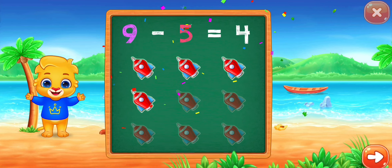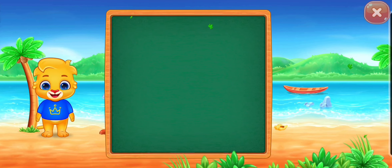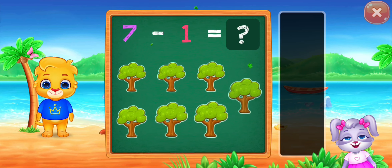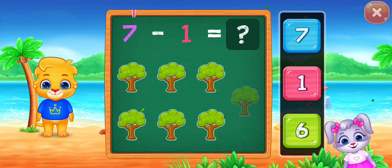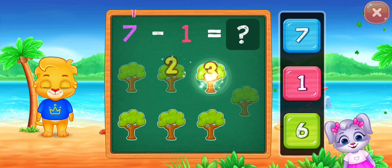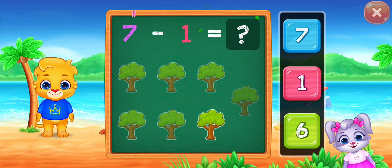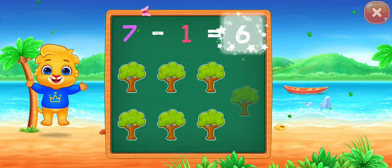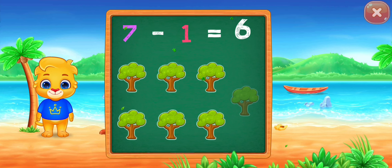Seven minus one equals... one, two, three, four, five, six. Woo-hoo! Hooray! Seven minus one equals six!